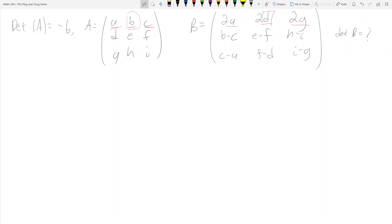We have the determinant of matrix A, which is [a b c / d e f / g h i], and we know that the determinant of A is negative six. Now we want to find the determinant of matrix B, which is [2a 2d 2g / ...] etc. How do we find the determinant of this matrix?